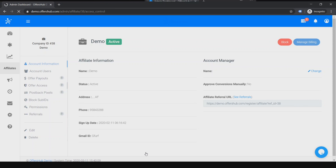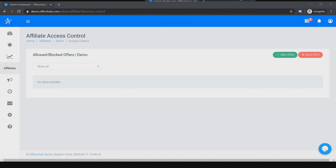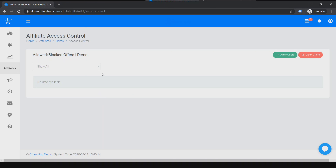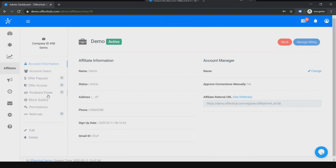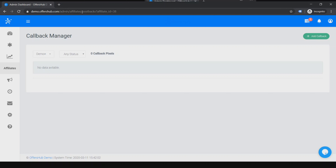Then we have Offer Access. We provide three types of visibility settings: public, required approval, or private. You can see if there are any required approval offers and allow all from here. Next is Postback Pixels, which I spoke about earlier — you can add a callback the same way I described before.